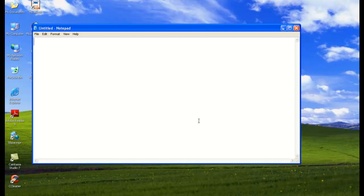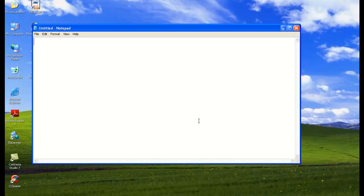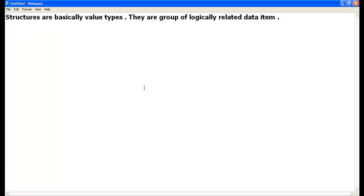Structures are basically value types. A simple one-liner definition: structures are value types, and they are a group of logically related data items.